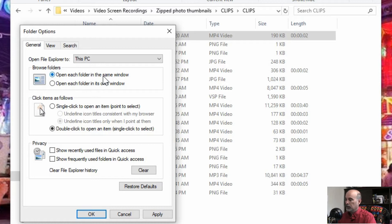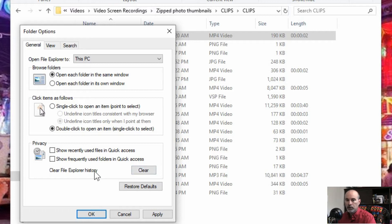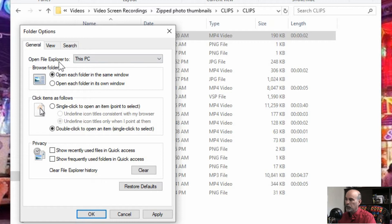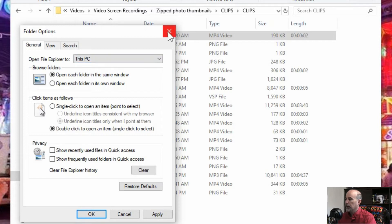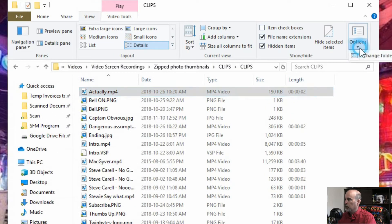And yeah the quick access if you're making use of that the show recently used files in the quick access you can even clear them out there so that you're not getting all the history but you can work with the current recent files that you're working on and not having all the other crap. But if you have open file explorer to this PC then the quick access thing may not even matter as much to you anyway. So that's in the folder options under options and change folder and search options.